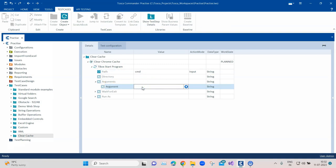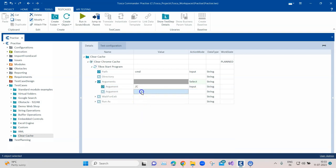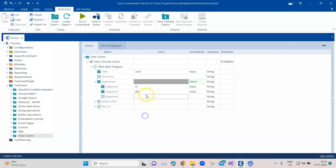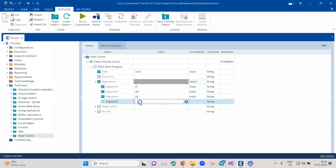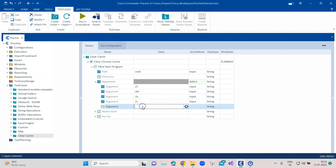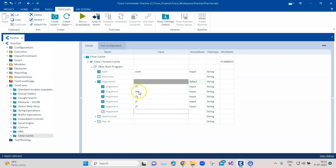Then we're going to pass a lot of different arguments into this. We'll start off by putting slash C, which means it will be running a particular command. In the next argument we're going to give that command, which is the del command. Del means the delete command. After this we need to pass some parameters for this delete command. We'll be passing slash Q, then slash S, and then slash F. These are all the arguments which we need to pass along with the command.